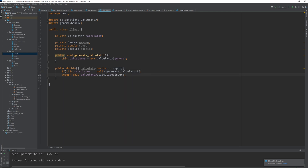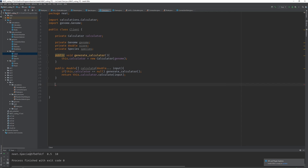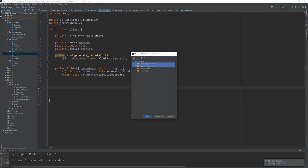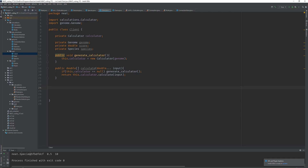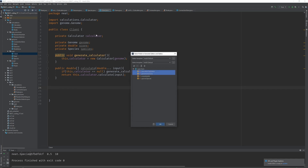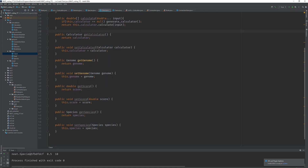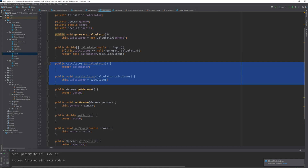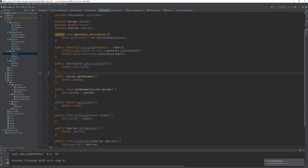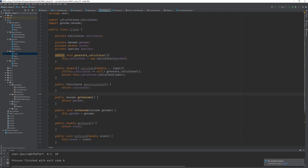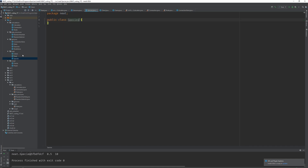The next thing is to implement some getters and setters. We need a setter for everything — we don't need a setter for the calculator, and we don't necessarily need a getter for it either. Next, let's go into our Species class and implement that.